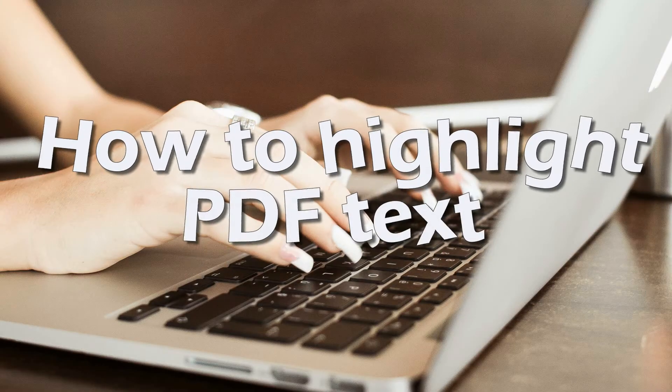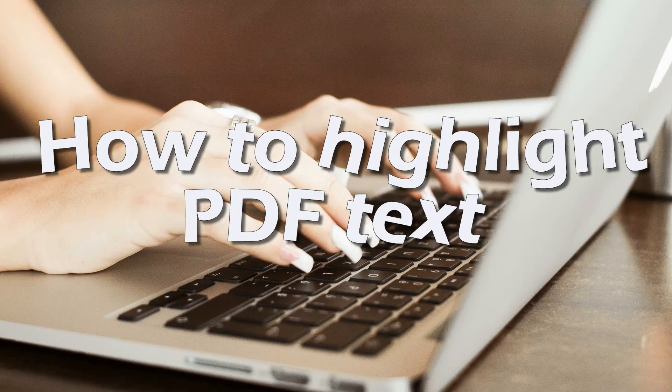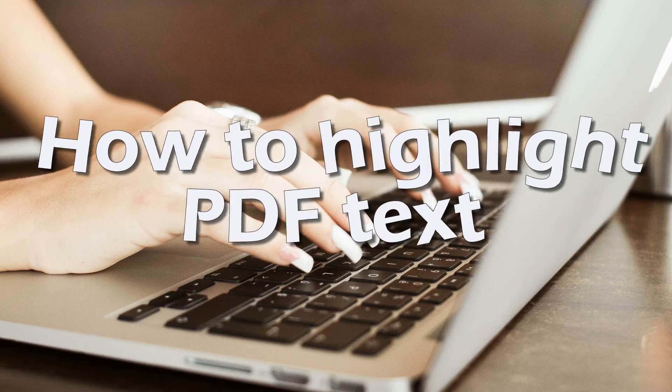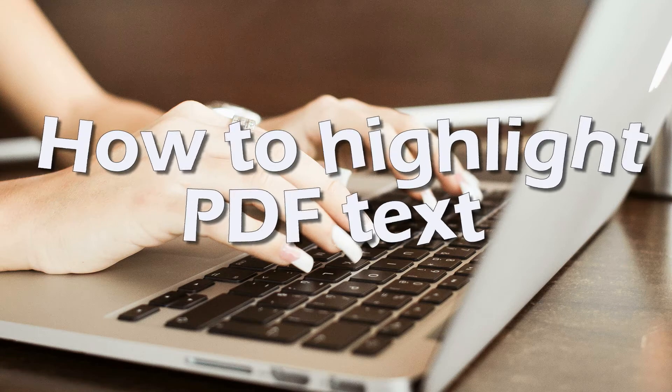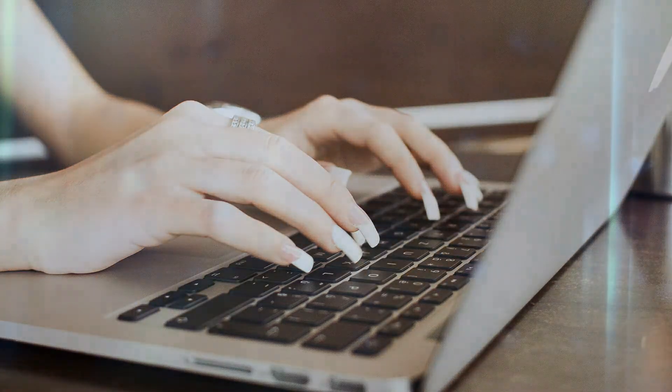Hi, in this video I'm going to show you how to highlight PDF text on Windows and Mac.